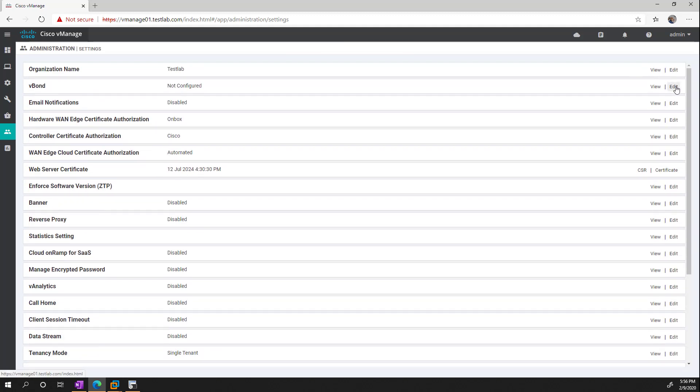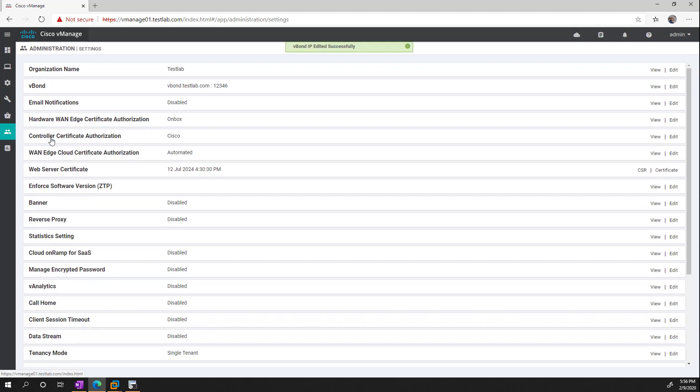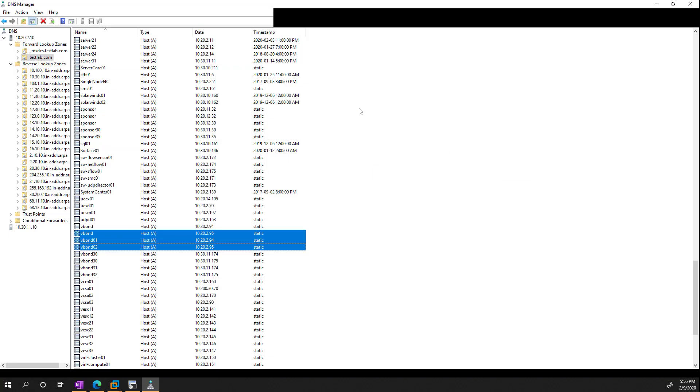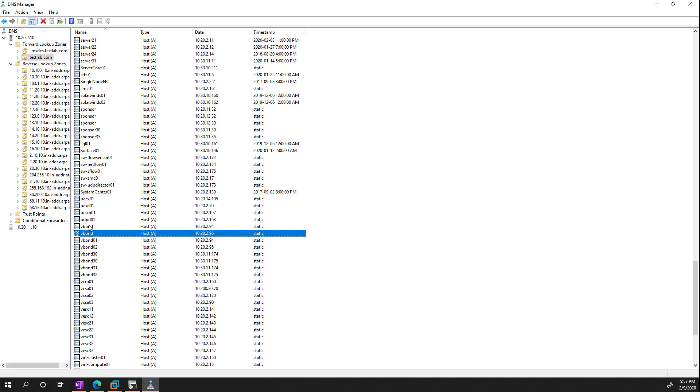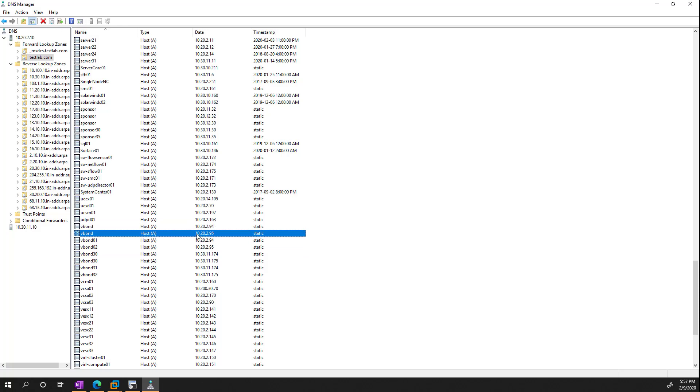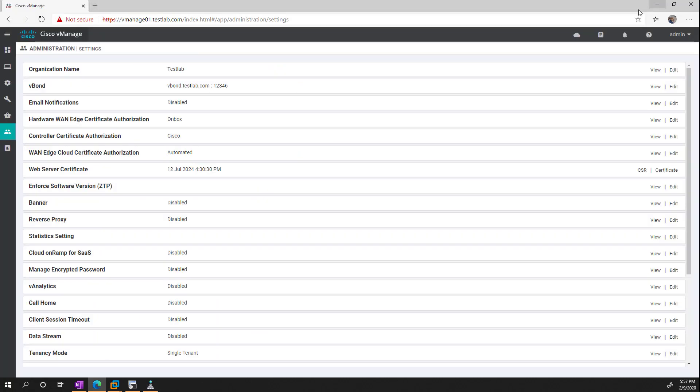This has to match what we set in the organizational name. For the V-Bond, this is going to be V-Bond.testlab.com. And the way this works is this is just an A record that points to each of our V-Bonds. So if we look at my DNS server, you can see that I have a V-Bond pointing to 94, 95, and then I have two V-Bond A records so the DNS server can do load-balancing based on what's convenient for it.